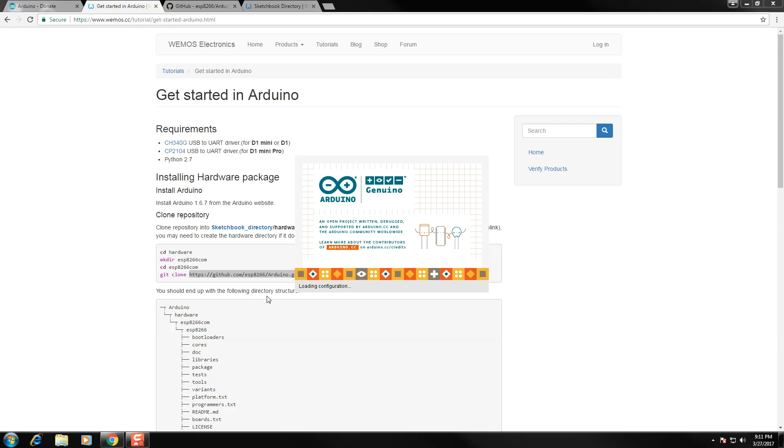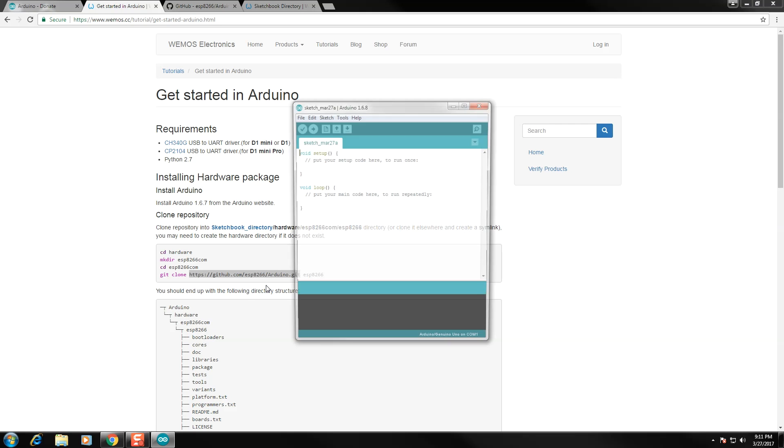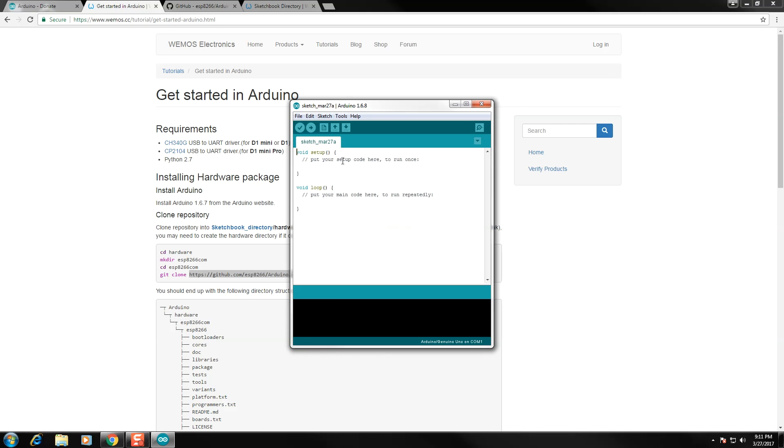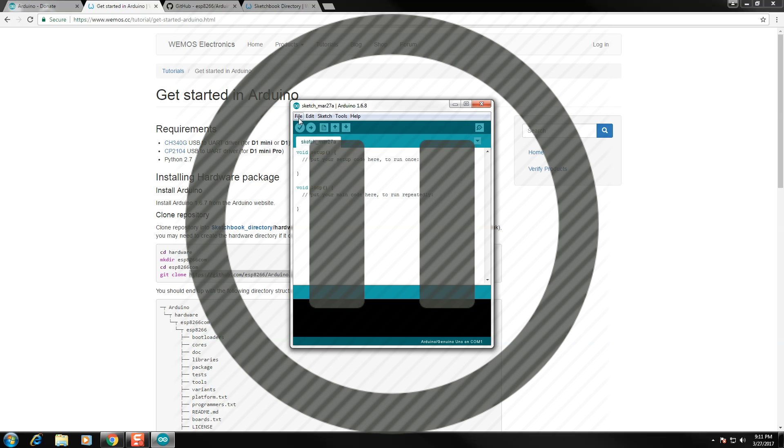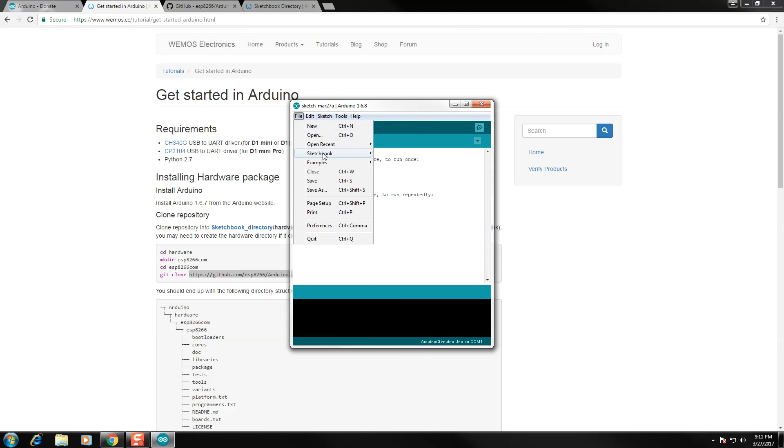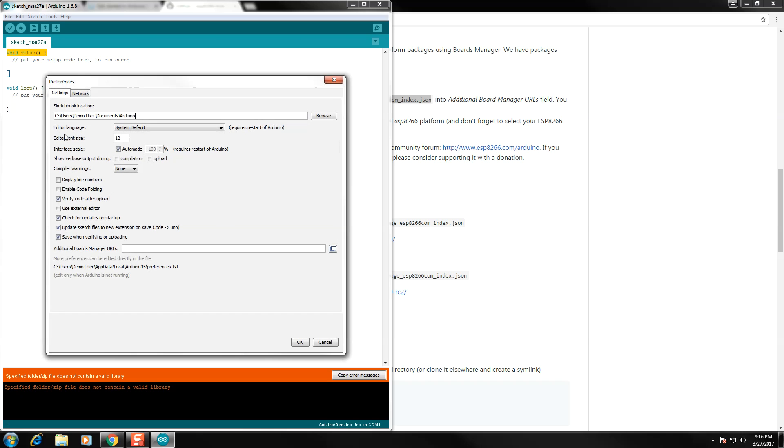I'm not going to bore you with how to install a program. I already have the Arduino program installed, so if you need to install it, pause now and go do that. Navigate to the Preferences page and paste in the URL in the blank field at the bottom.